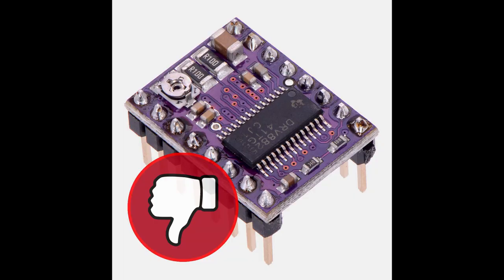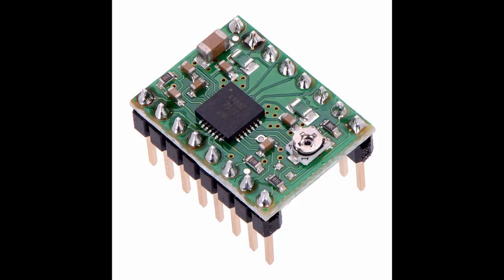Allegro A4988 are okay. But if you still don't use Trinamic drivers, this should be your priority upgrade.